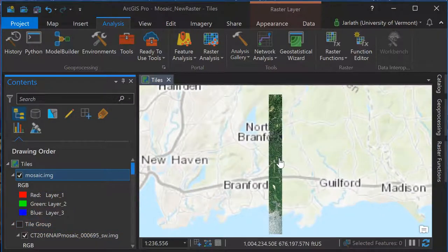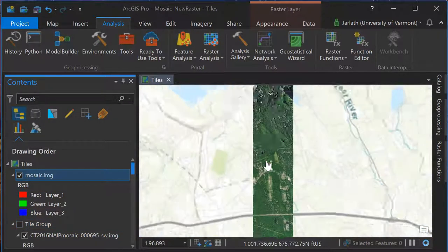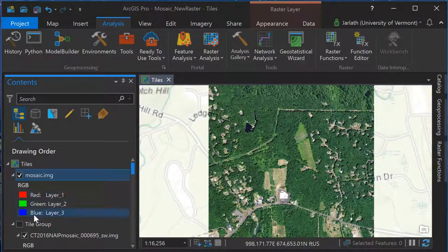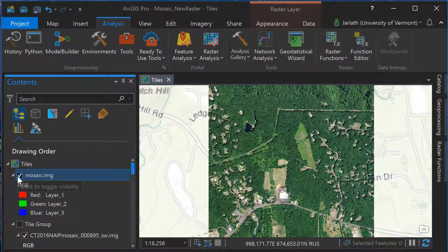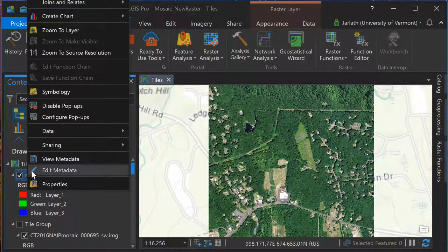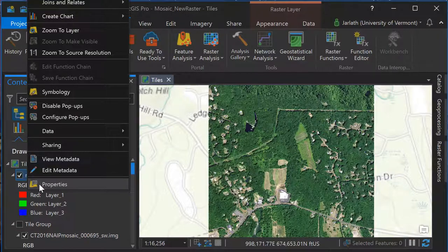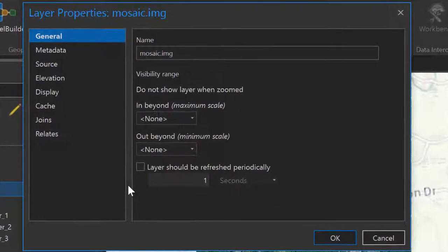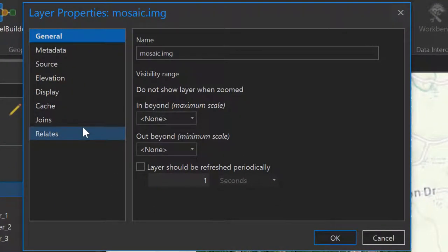It's always a good idea to explore the properties of your output mosaic just to confirm everything is in good order. I'll right click on the mosaic dataset, go into properties, to open up the layer properties window.